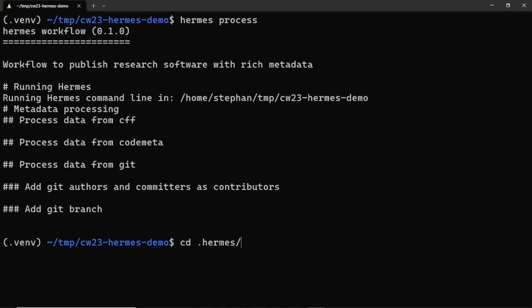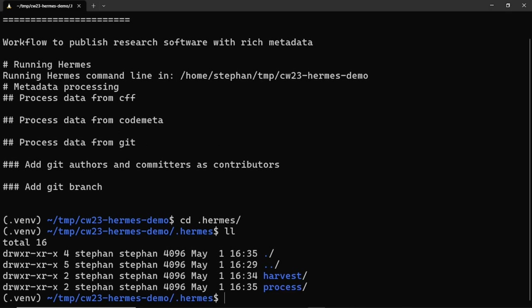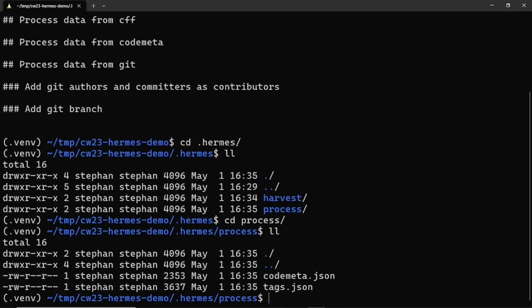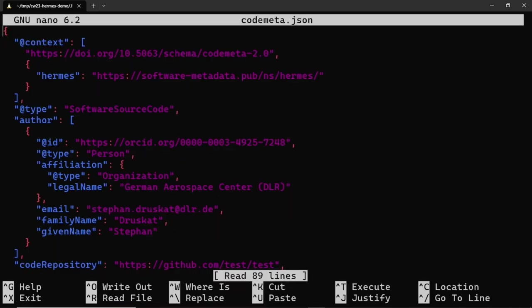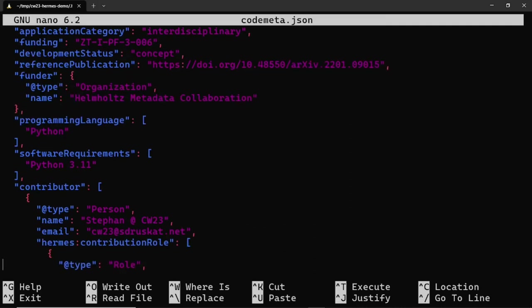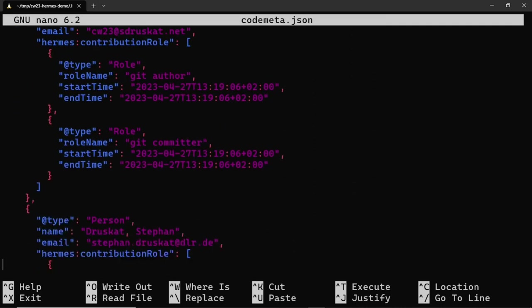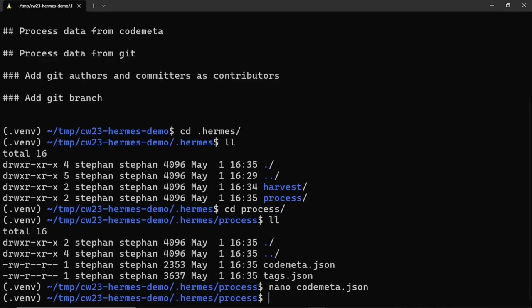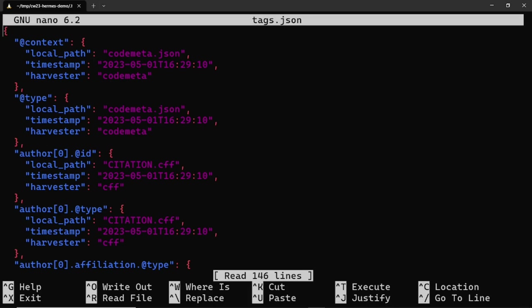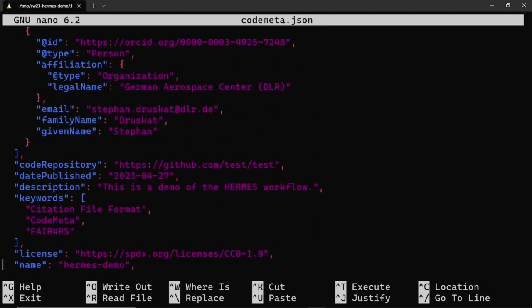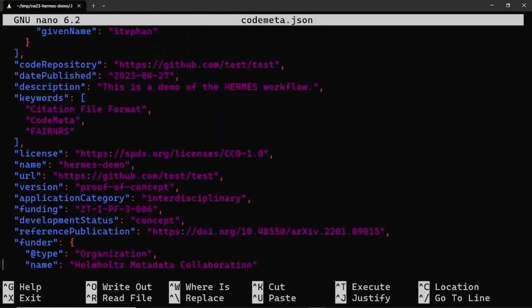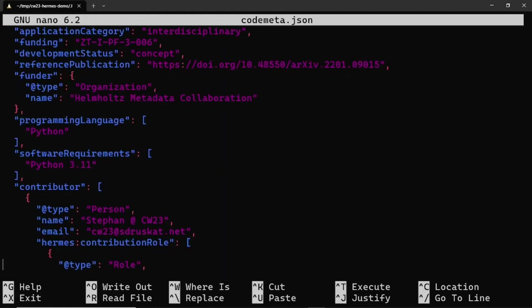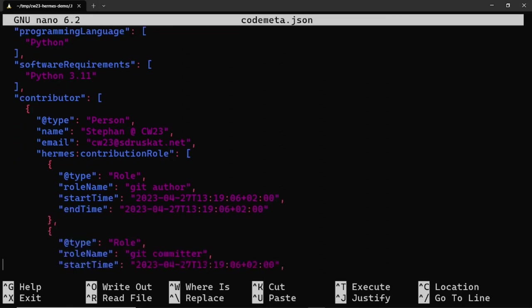The Hermes process command has created its own subdirectory in the .hermes directory. This subdirectory contains a JSON file that contains the unified metadata harvested from the different metadata sources. The subdirectory also contains a file called tags.json, which contains provenance information for every single metadata field in the metadata file. This is the point where the unified metadata file can be curated to see if the information it contains is correct, complete and ready for publication.